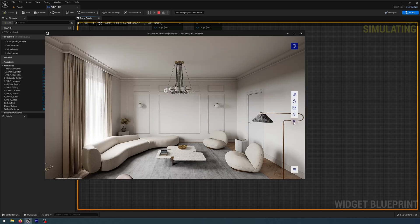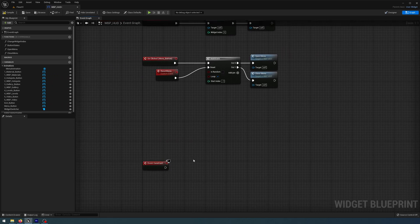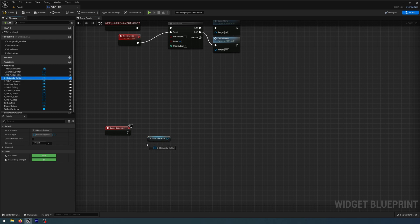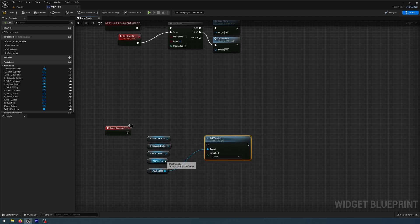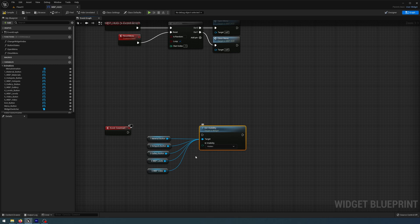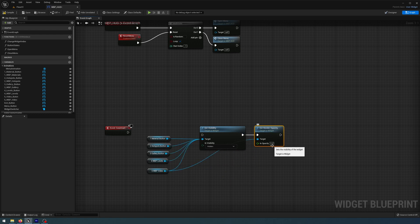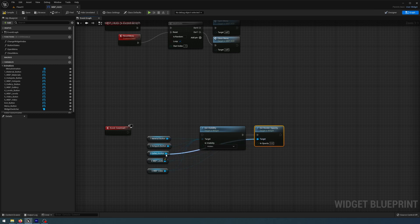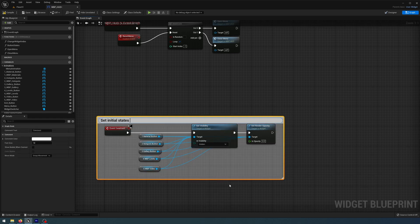I've forgotten to make all these buttons hidden by default. At the bottom I'll right-click and add an Event Construct, get all my buttons, then get Set Visibility connected to all of them as targets and change that to Hidden. Then off another one get Set Render Opacity connected to Set Visibility, leave the value at zero, and connect all buttons to the target. I'll connect the Event Construct and comment this as 'set initial states to be hidden'. Compile and save.